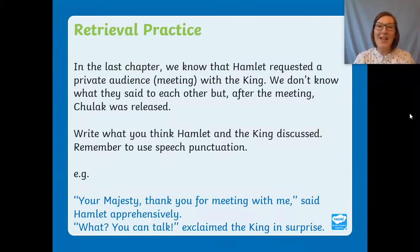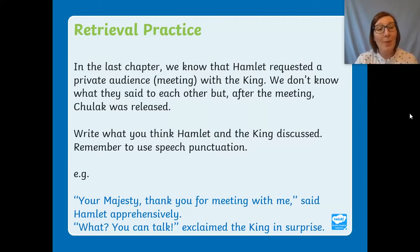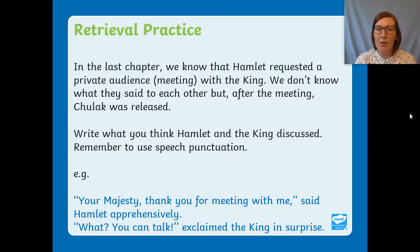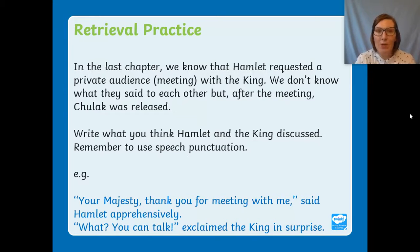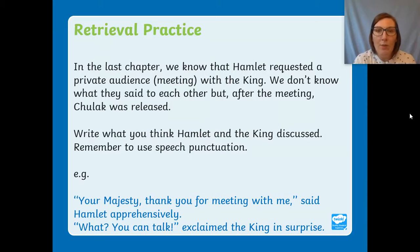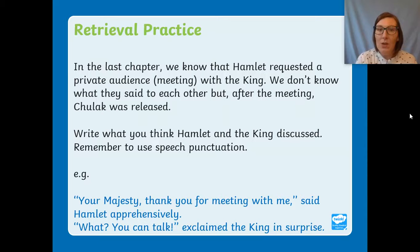Good morning Year Three, welcome to English today. Before we begin, I've got a little bit of retrieval practice for you. In the last chapter we know that Hamlet requested a private audience — that means a meeting — with the king, but we don't know what they said to each other. After this meeting, Hamlet was released.